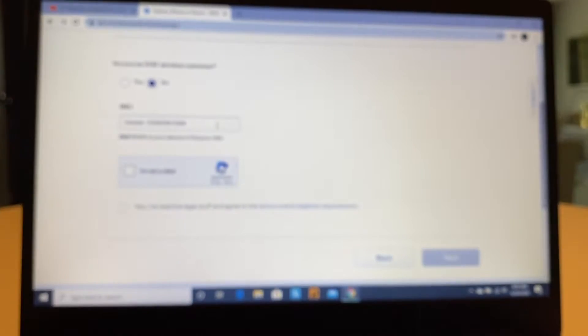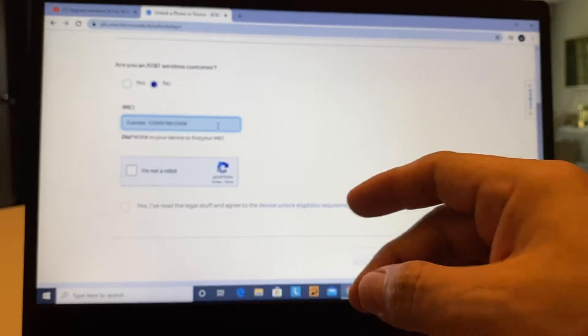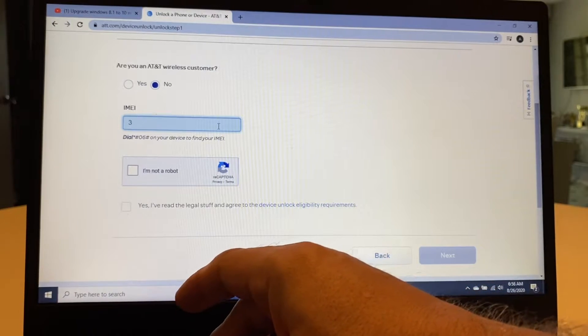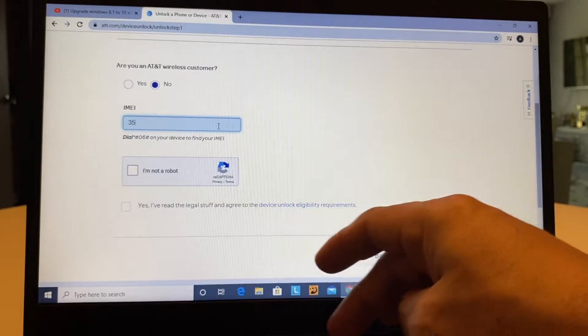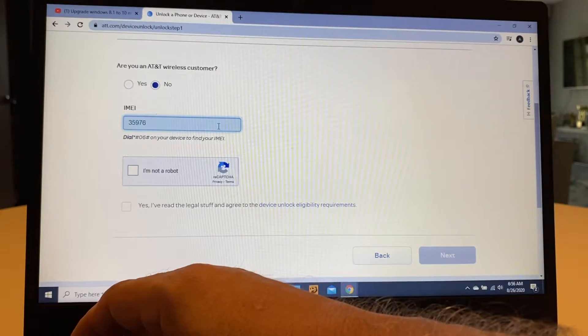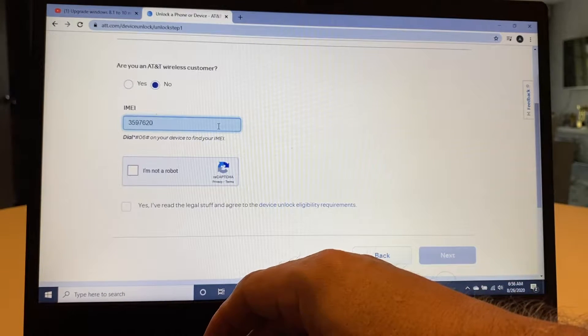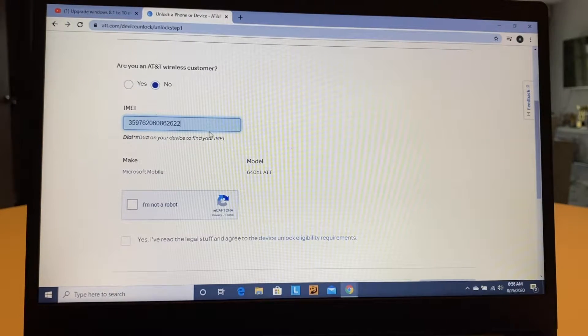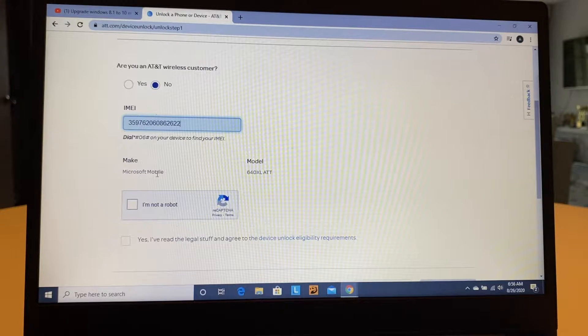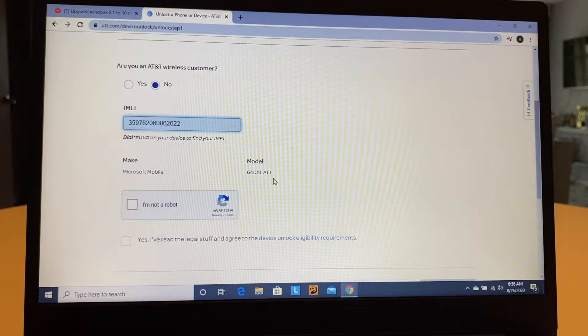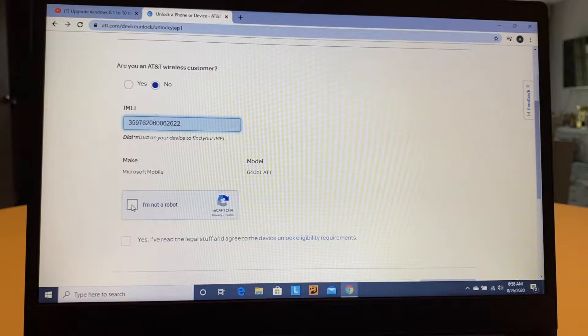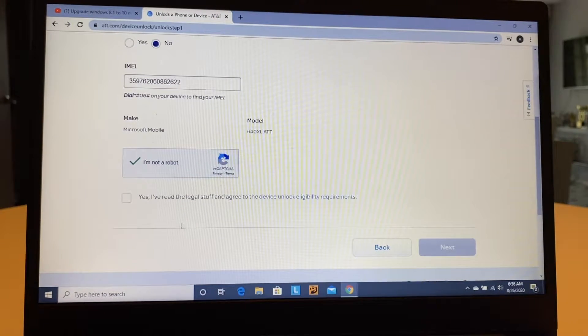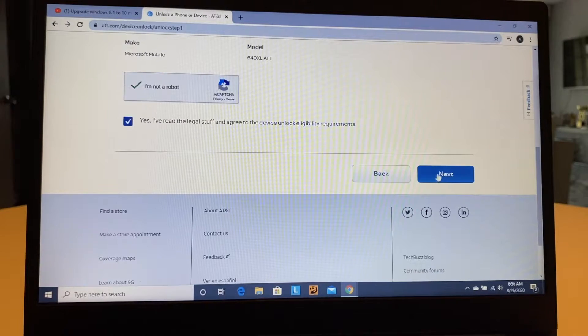So I'm going to dial it here. And something that you're going to see is that as soon as you finish inputting the IMEI, the website is going to recognize what kind of phone you have. And look at this, as soon as I finish, the website recognizes the phone. This is a Microsoft Mobile Model 640XL AT&T. I'm going to click I'm not a bot. And you have to click here. Yes, I've read legal stuff. Click Next.